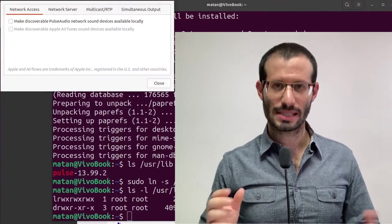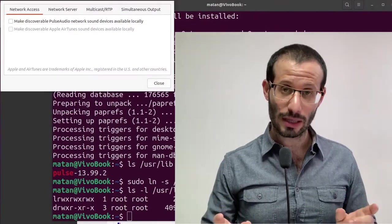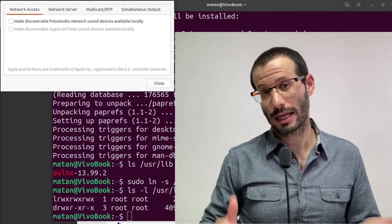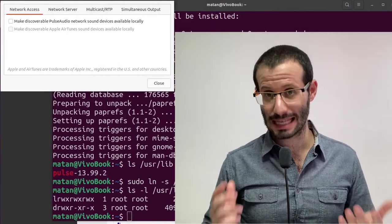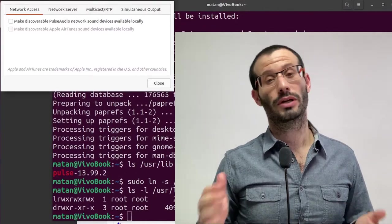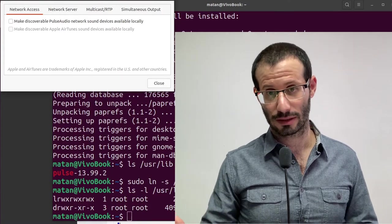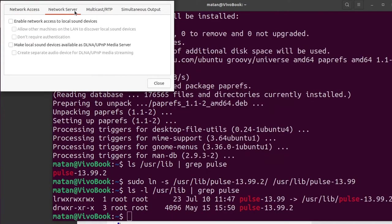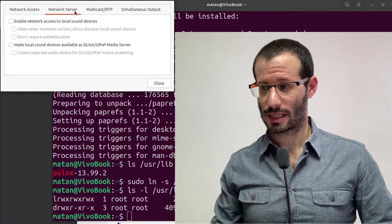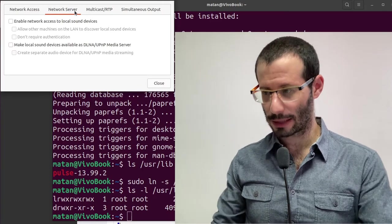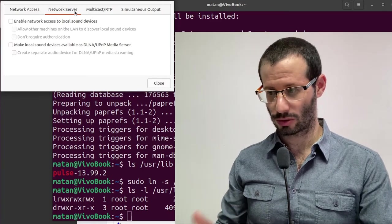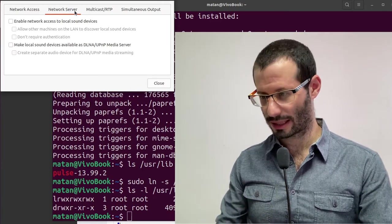Now this computer will serve as the server. In other words, this is the computer whose speaker will actually generate the sound. So unsurprisingly, we're interested in the Network Server tab. And I'm going to check the three first boxes. Enable network access, allow other machines to discover, and don't require authentication.